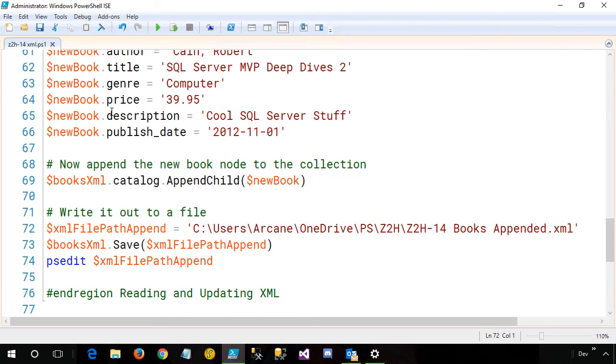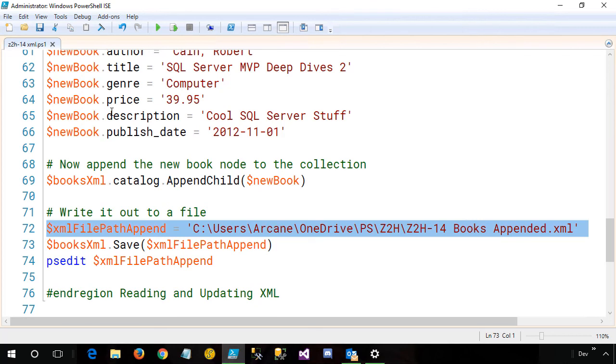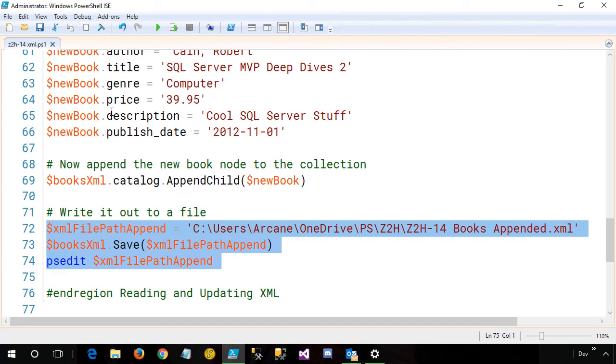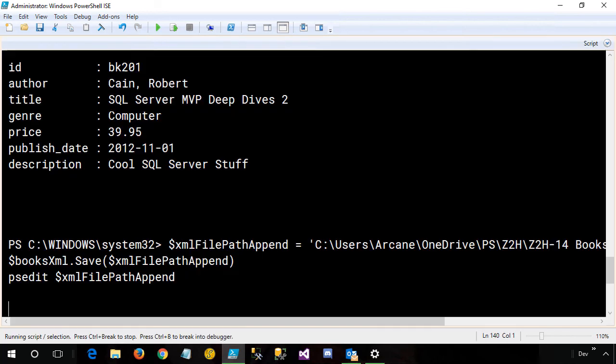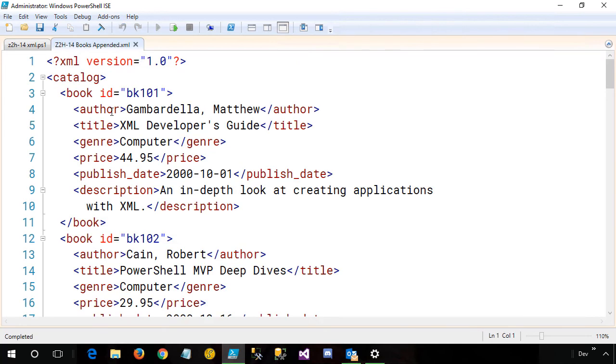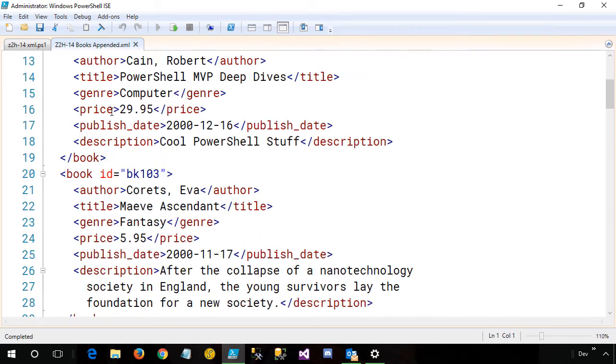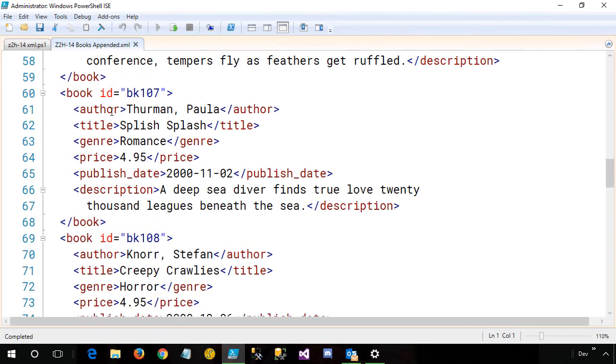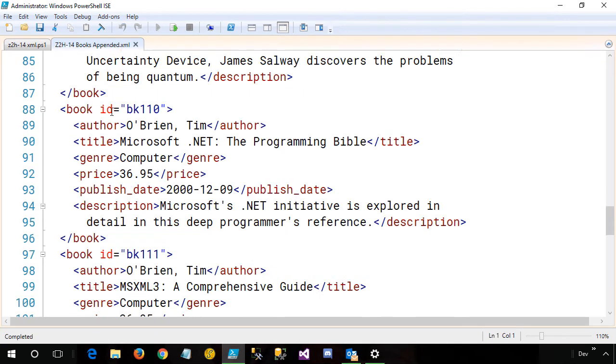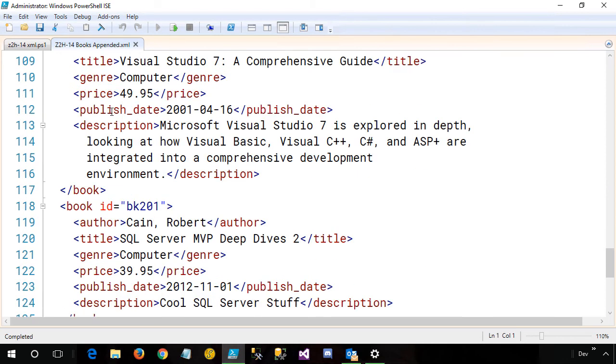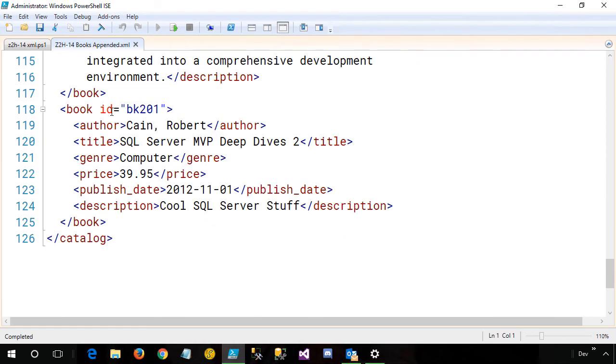And let's go back, and now finally we're going to write it out to a file. I'm setting the file name that I want, and this is going to be the appended. We'll use the same save method, and then we'll open it up using psEdit. We'll scroll on down to the bottom. And there's our new book, BK201, and this happens to be the SQL Server MVP Deep Dives book that I co-authored.